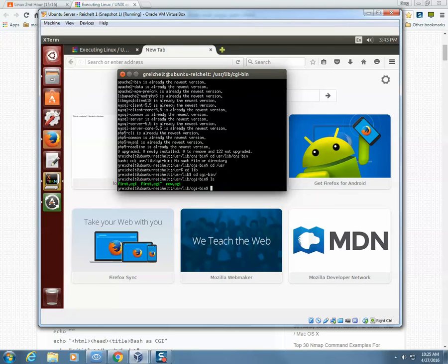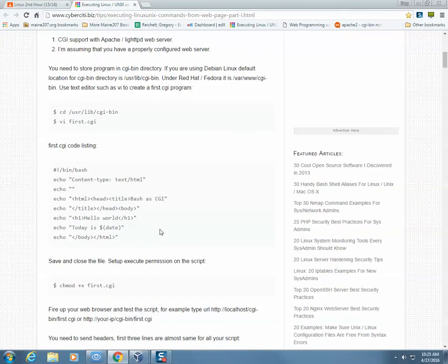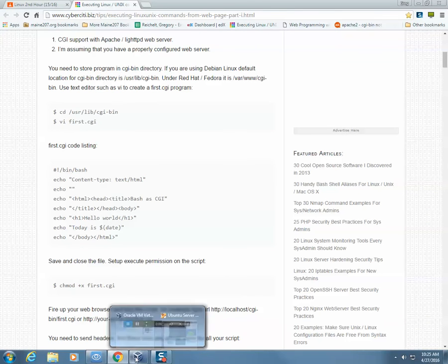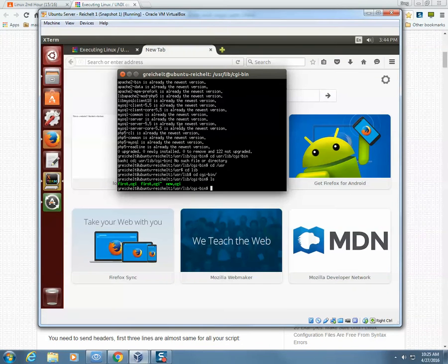I already have a couple of scripts in here, but I'll make a new one just so you can see how this works. In this tutorial it says we're going to want to use vi to write this script, but I'm actually going to use gedit. So I'll type 'sudo gedit' and call this one 'newest.cgi'.